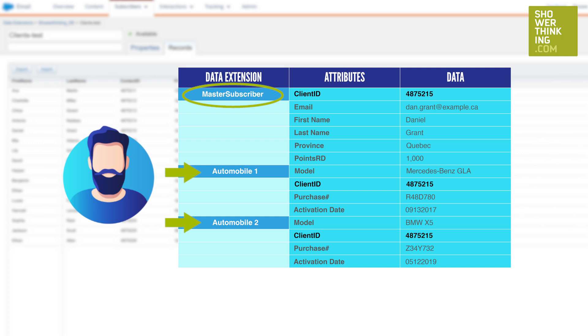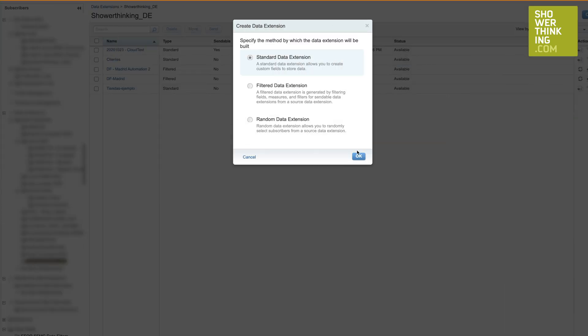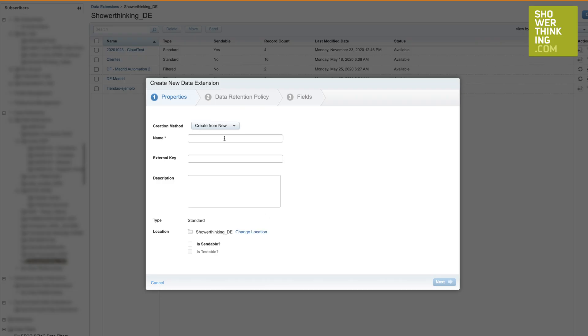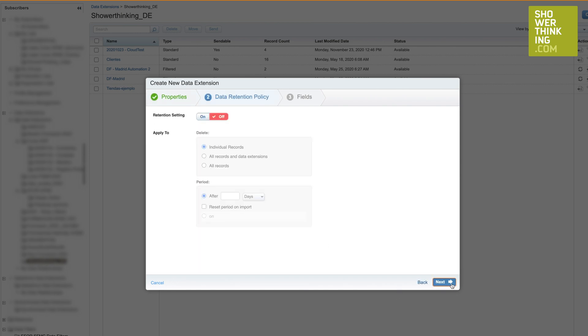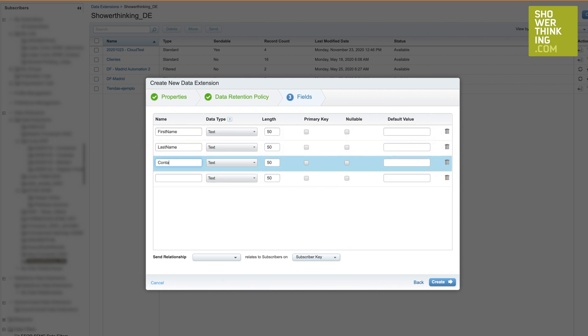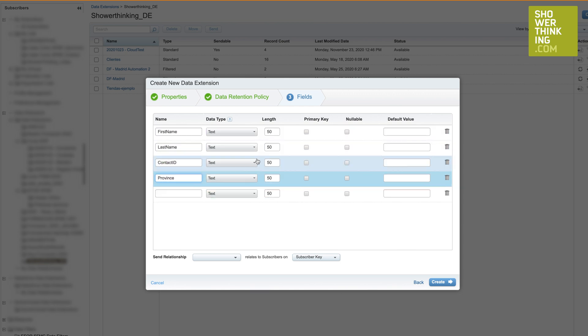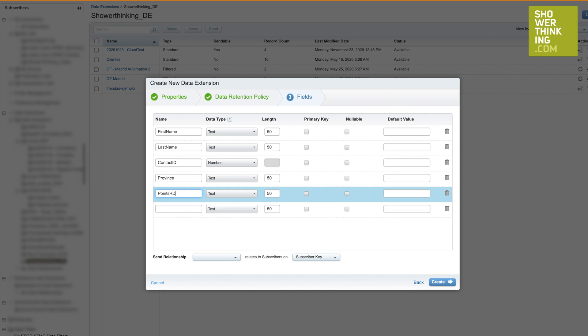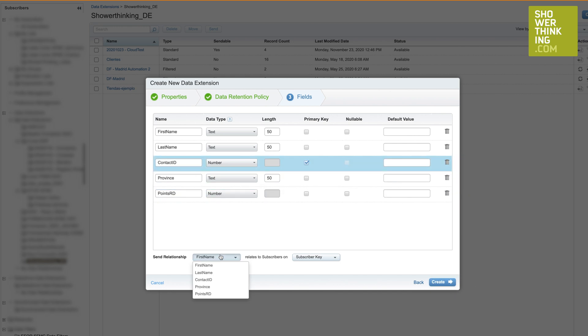In general, a data extension is a table in Marketing Cloud that can be used to store a list of contacts, at the same time that it stores any type of information related to the customer, such as the products that they have purchased, history of contracting services, etc. Simply put, a data extension can be used to store subscriber information or to store related data for these subscribers.